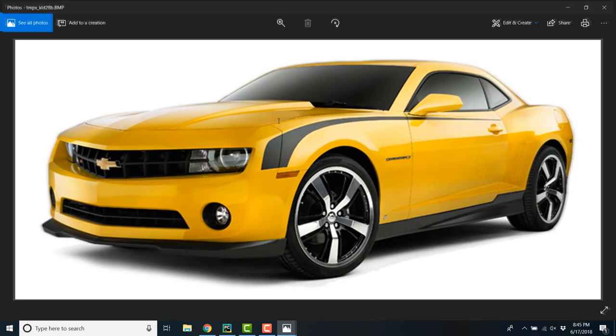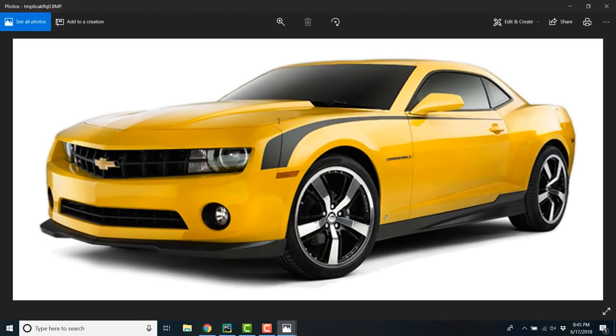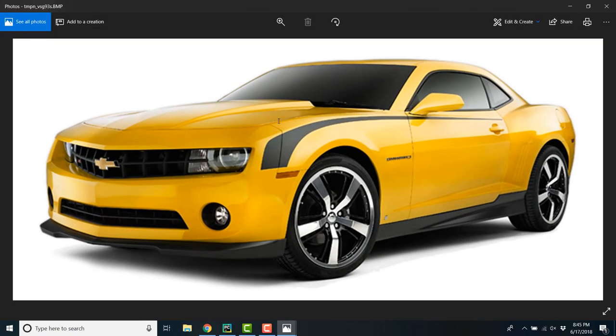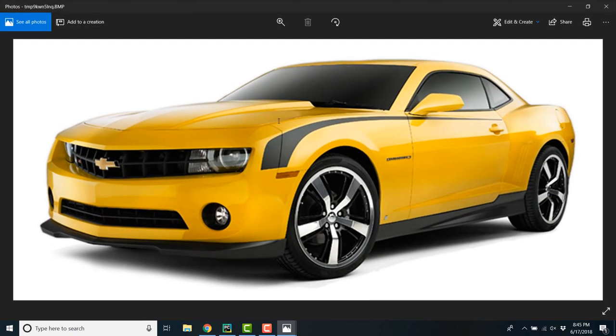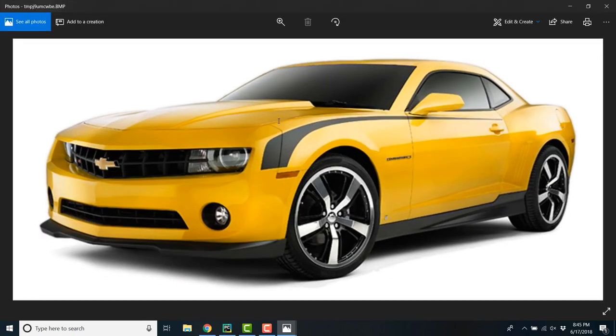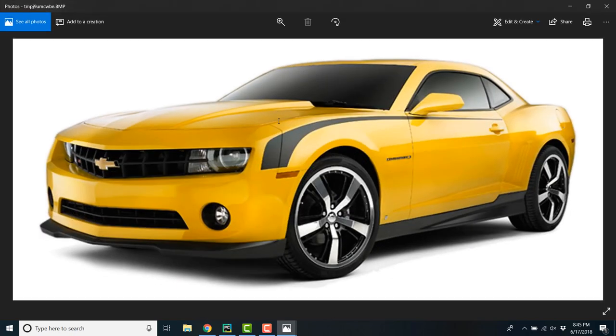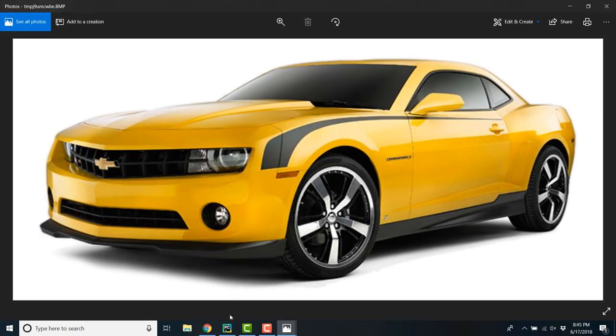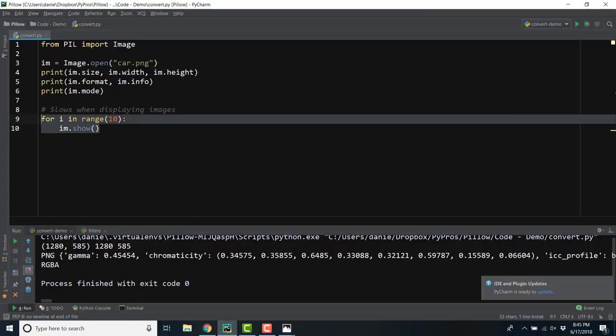My general rule of thumb is to display images to help you debug your code. As you're writing your script, it can be helpful to see how the image displays. Once you're confident that your code runs smoothly, you can remove the line of code that prompts the image to display.